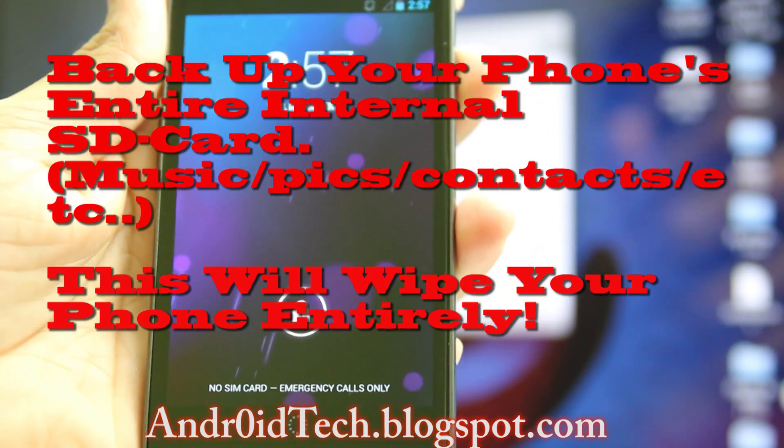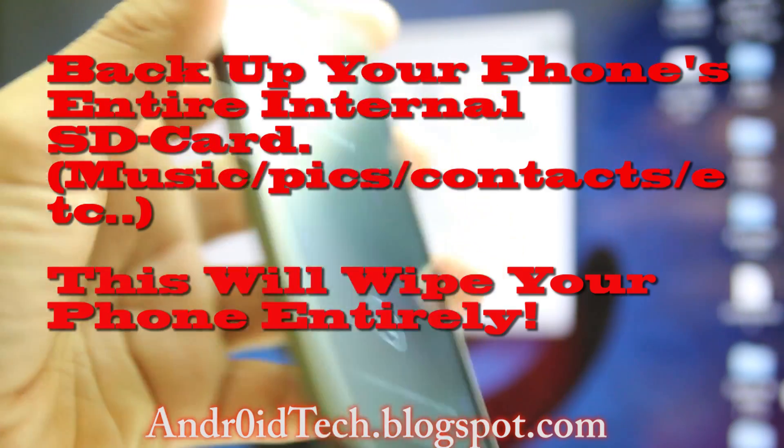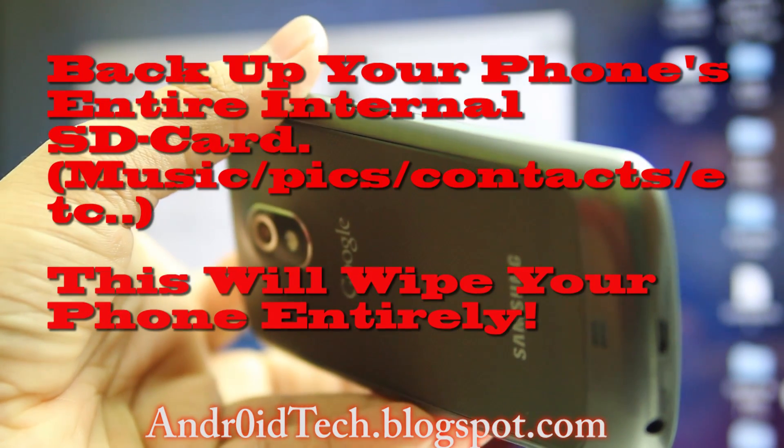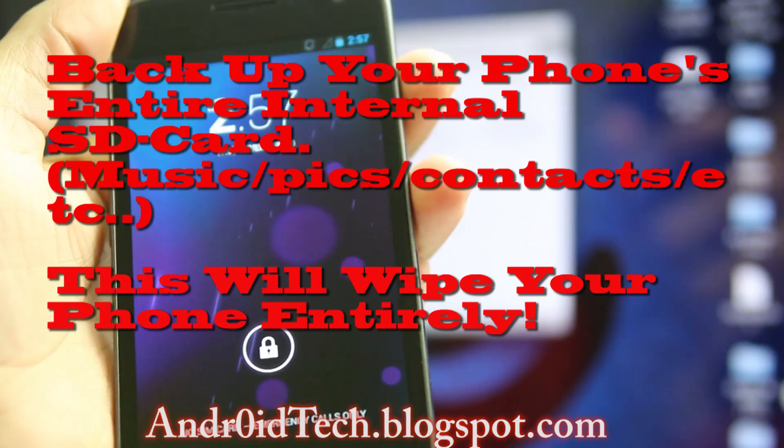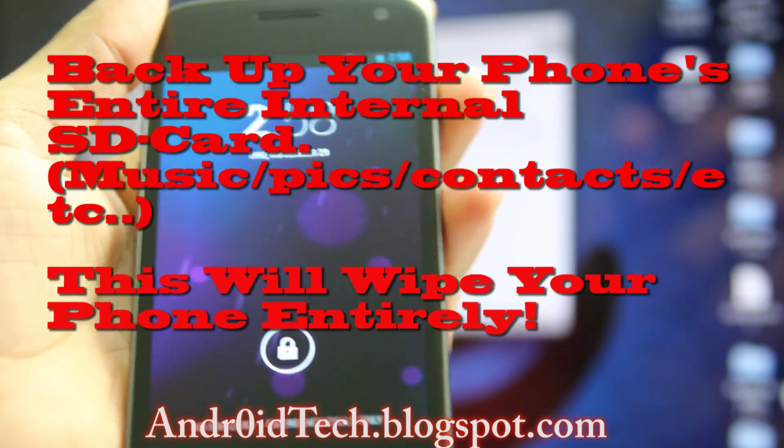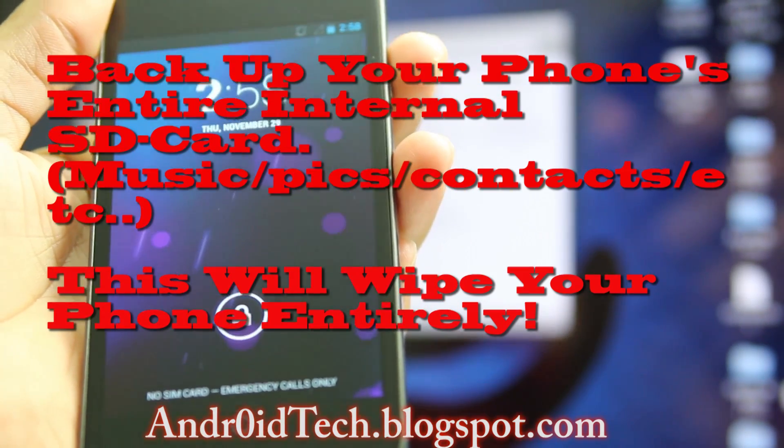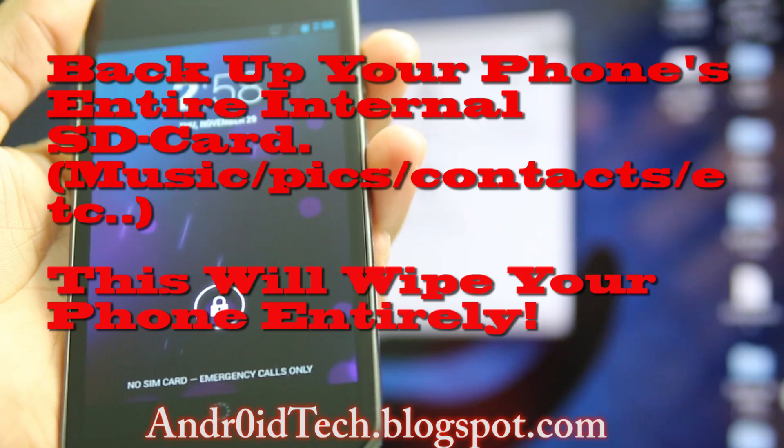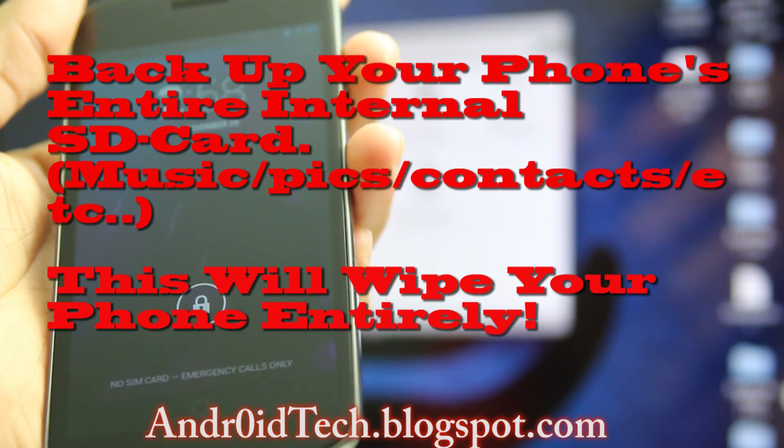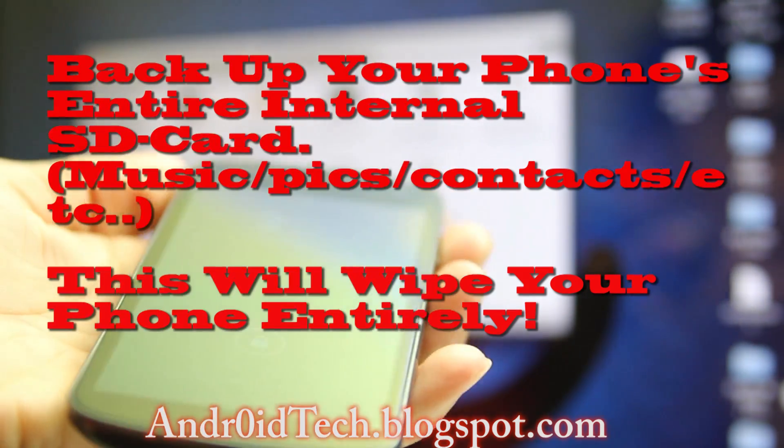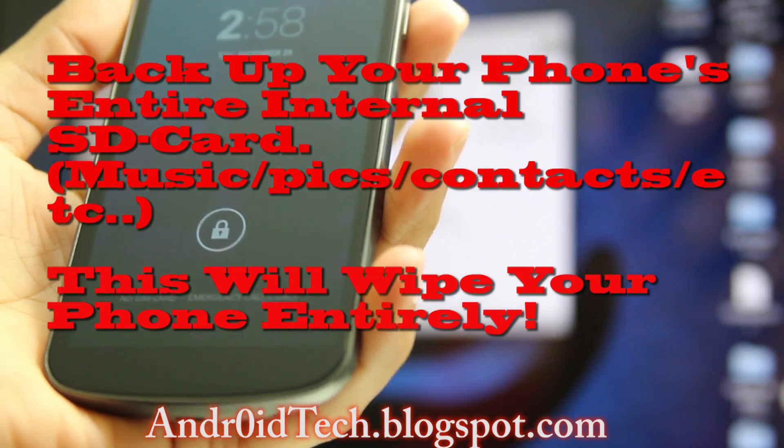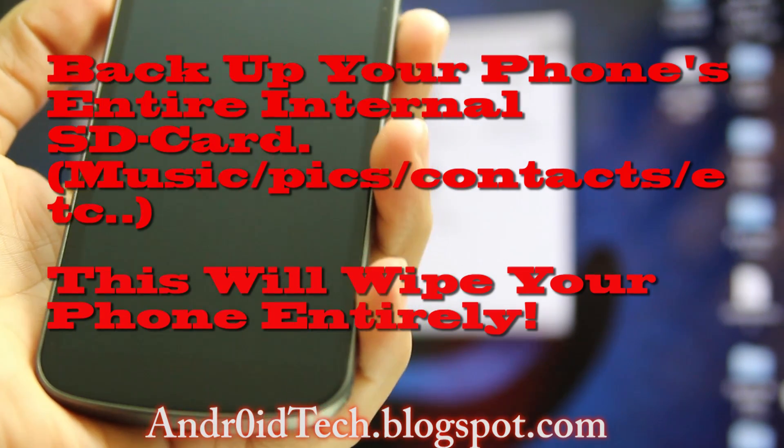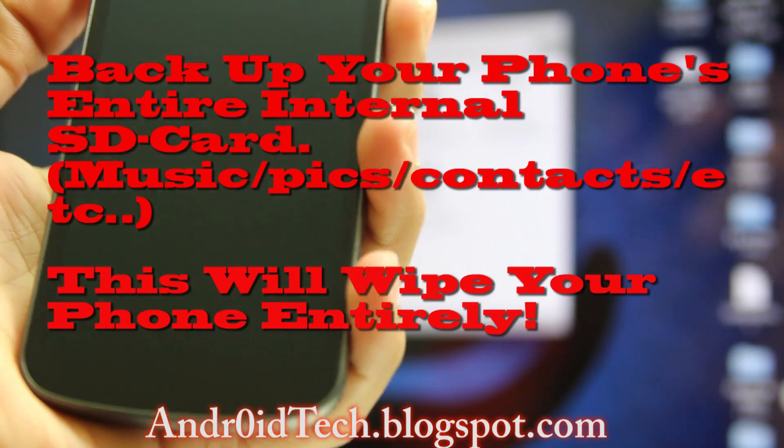Hey guys, Abderasian here from AndroidTech.blogspot.com. Right now with Galaxy Nexus, I'm going to show you how to root this phone. All Galaxy Nexus versions—Sprint, Verizon, or GSM—doesn't matter what OS version you're running, whether it's Ice Cream Sandwich or Jelly Bean, 4.1, 4.2, or 4.0.